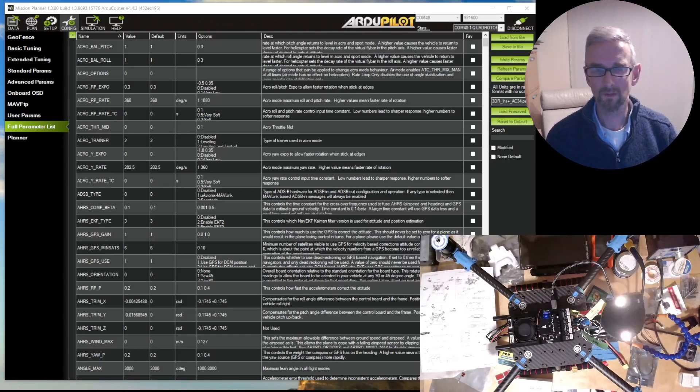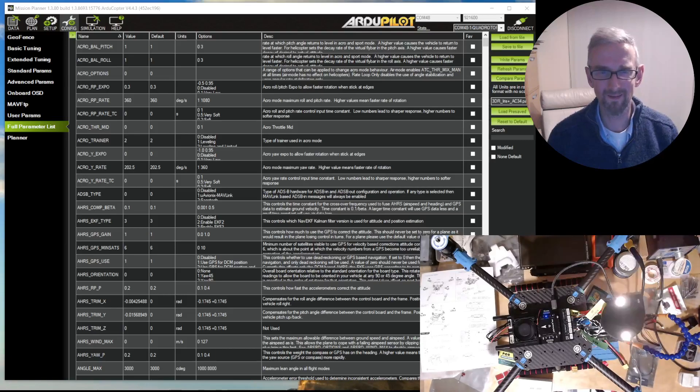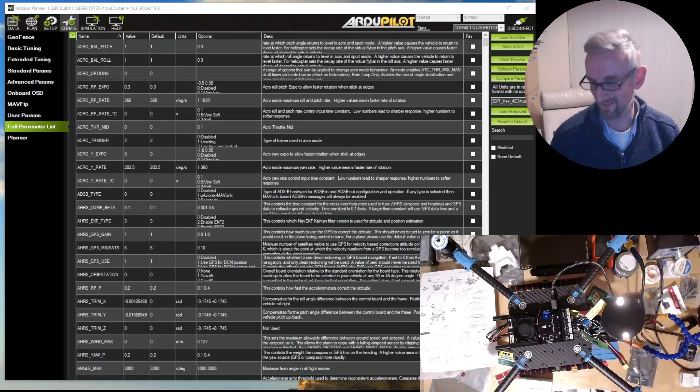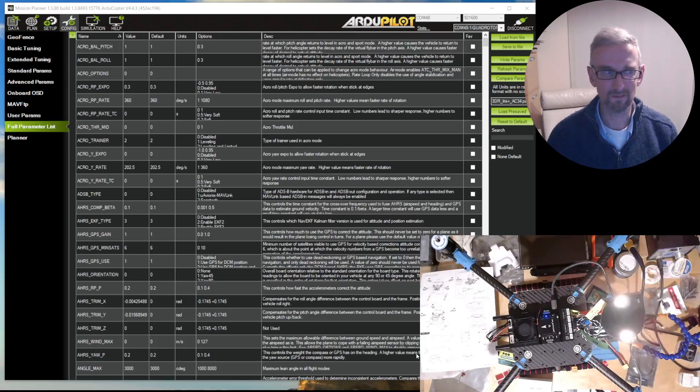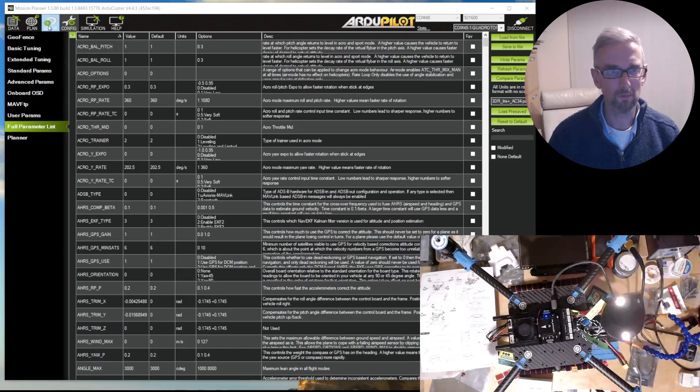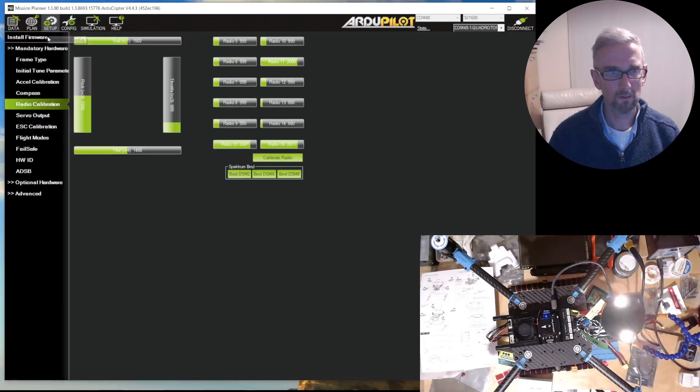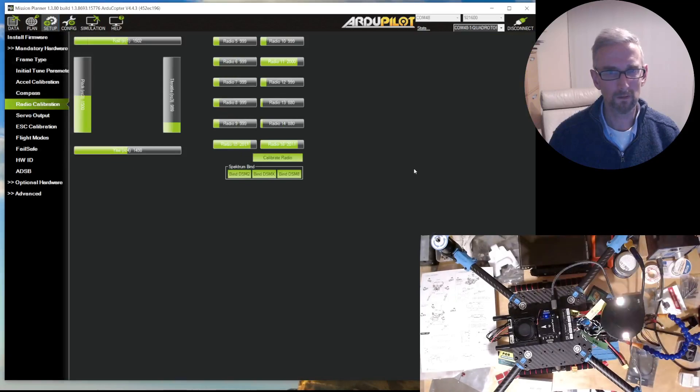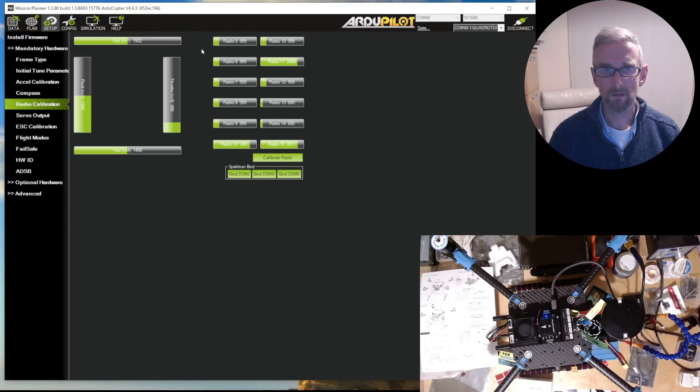With a little bit of Google, I managed to fix things. So the basic problem is that we go to radio calibration. The basic problem is that radio 5 in ELRS is reserved for arming.